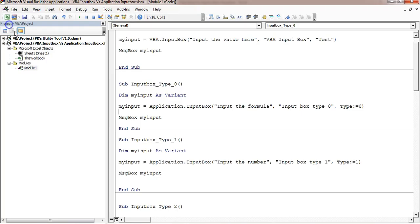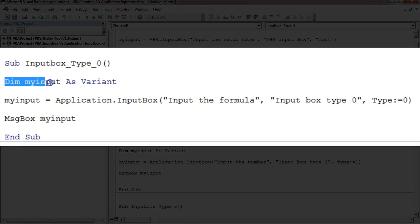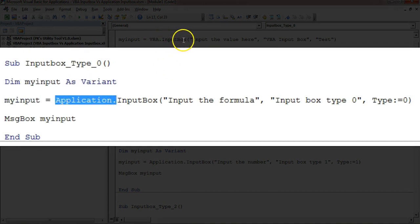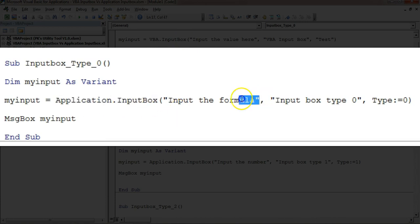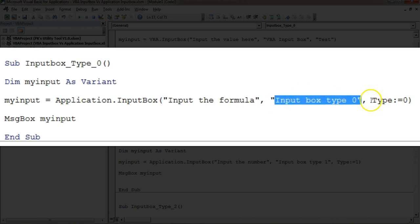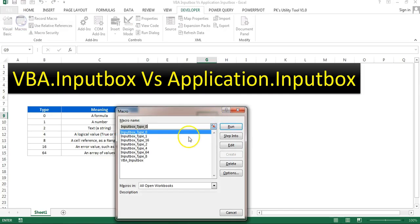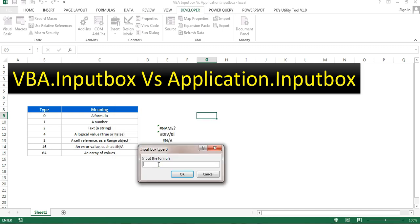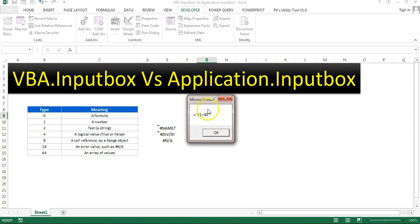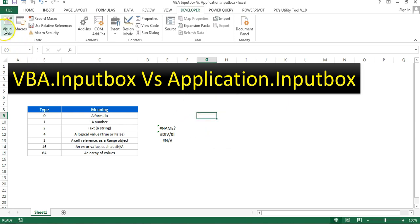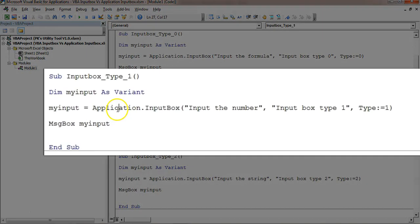The first type is Type 0, which is for formulas. I take 'myInput' as Variant and use Application.InputBox with the prompt, title, and Type:=0. It will show the input in a message box. Running macro 'Input Type 0', I enter a formula like =A1+B1 and click OK — it returns it in formula format: equal sign, then 'A1+B1' in quotes. This is Type 0.